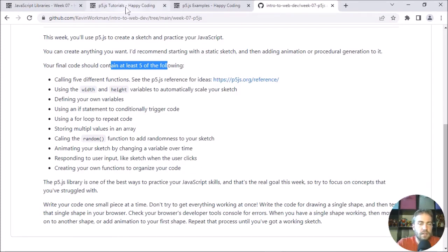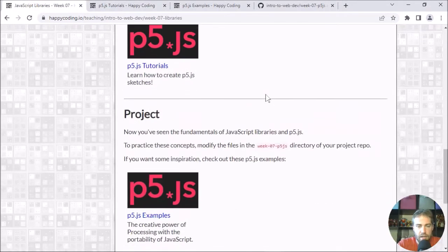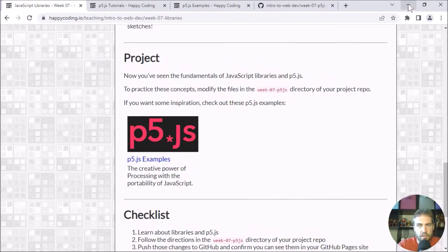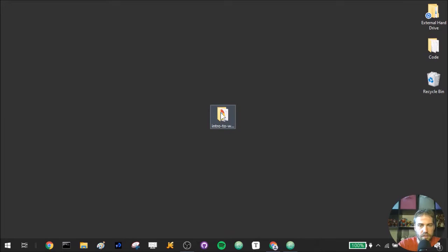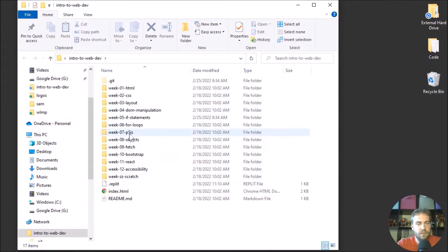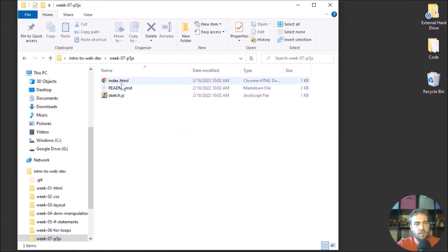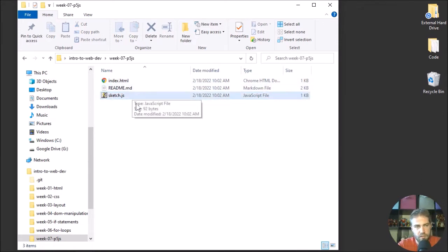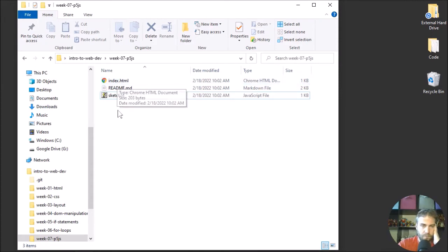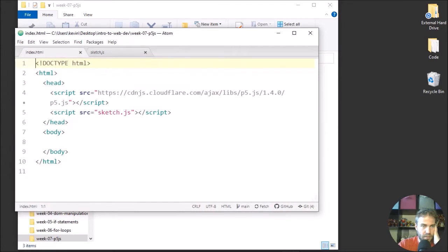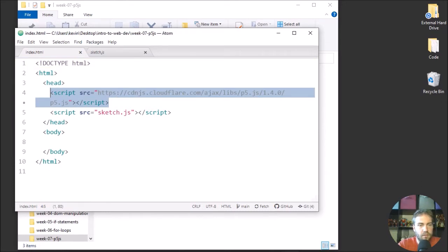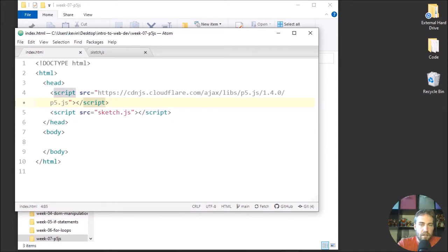How I would approach the project is similar to how you've approached every other project. I would start by looking at the project files — go to week seven, p5.js, and here you'll have mainly two files: the index file and the sketch.js file. The name is a little different just because p5 calls their stuff sketches, so it's generally called sketch.js. Open that up in your editor — the index file pretty much just loads the p5 library and then loads the sketch.js file.